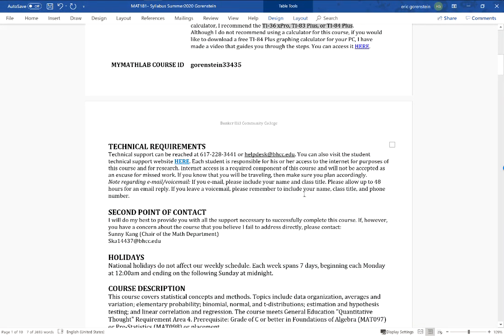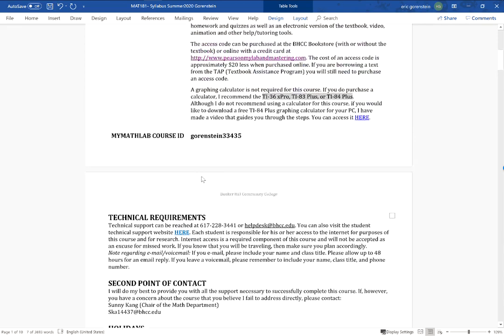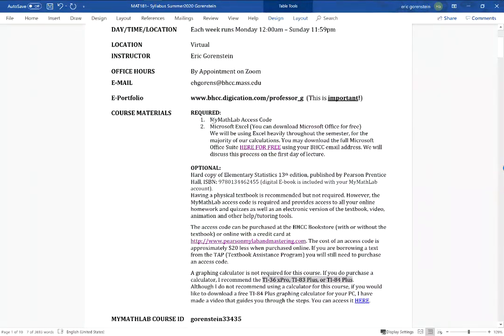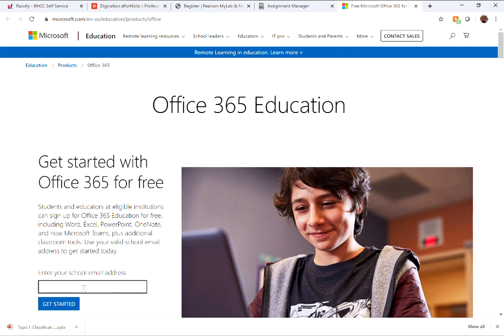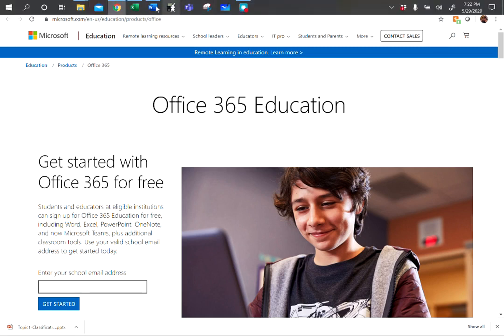Access to the internet is a requirement for this course. If you need tech help, there's a link to IT support for Bunker Hill on the syllabus. The other required material is Microsoft Excel — you absolutely need it for this class and cannot get by without it. It's free: go to the link provided, enter your Bunker Hill email address, and download Office 365 for free. That's an absolute must.